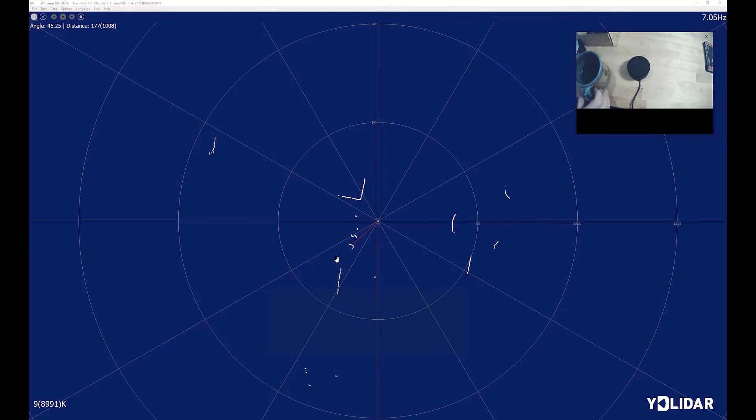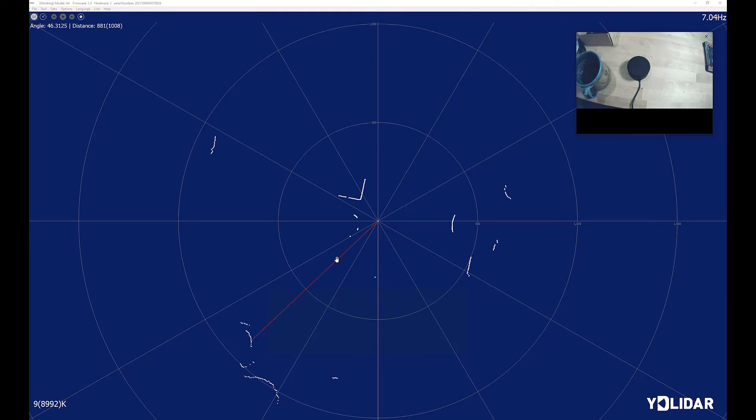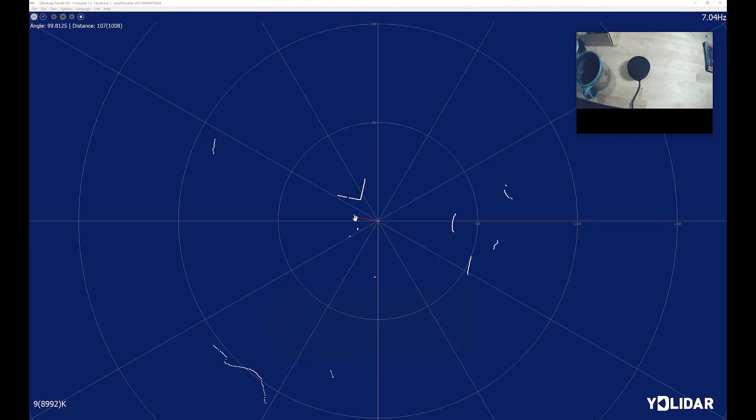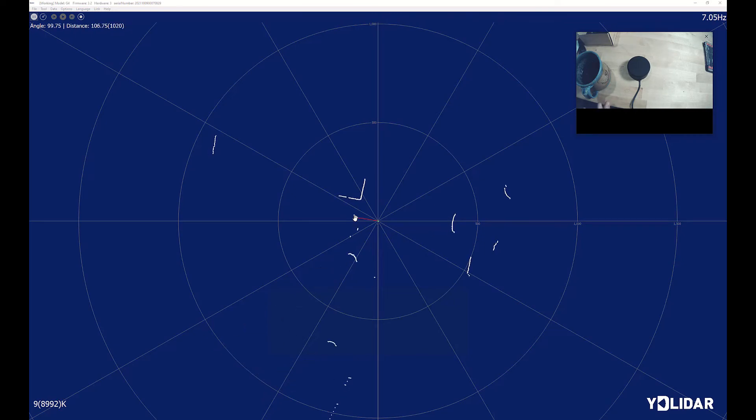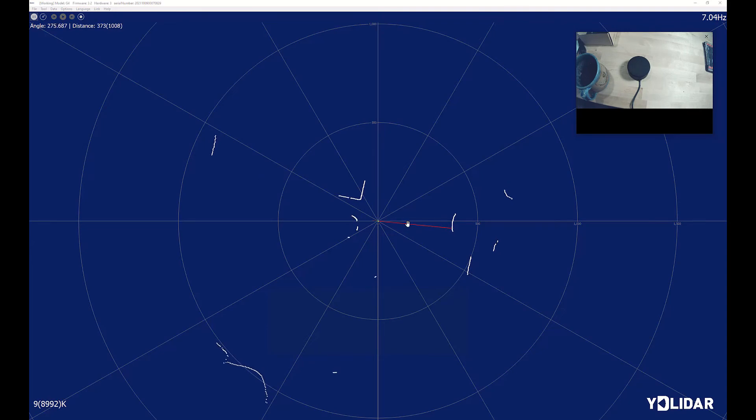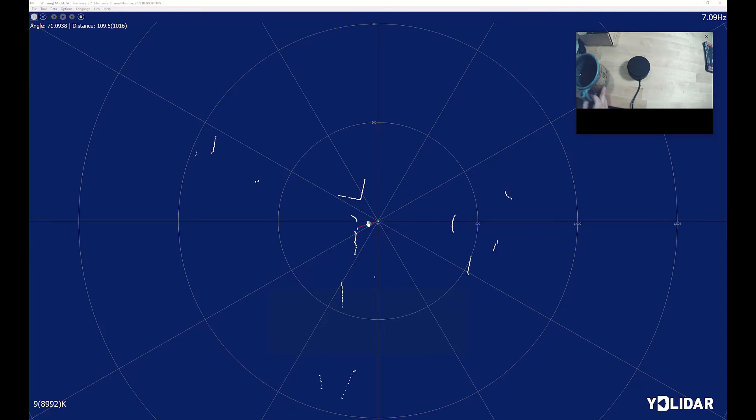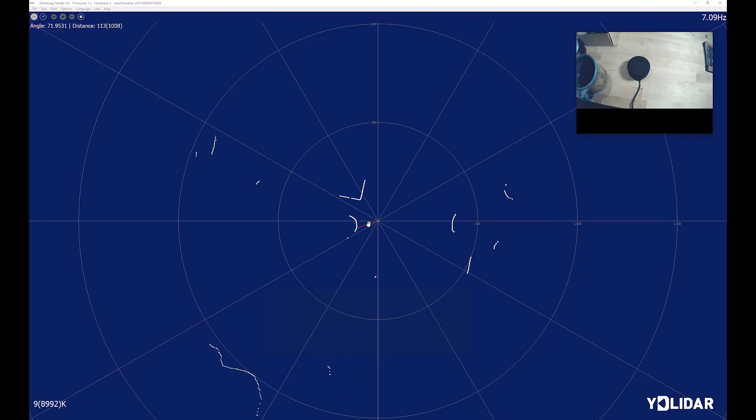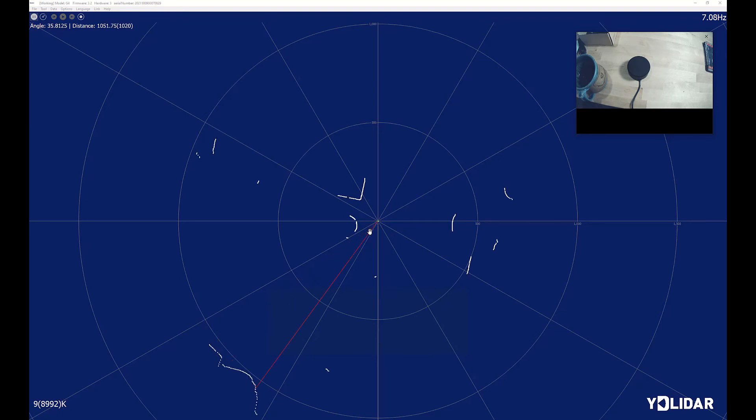How close can we get here? Looks like when we get about that close, the laser probably is not bouncing back into the receiver. Back it up just a little bit. That seems to be about the minimum distance we can do, right about there. So it looks like we can get somewhere around a hundred millimeters.